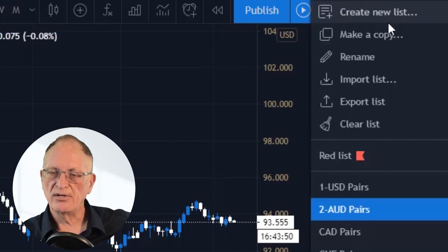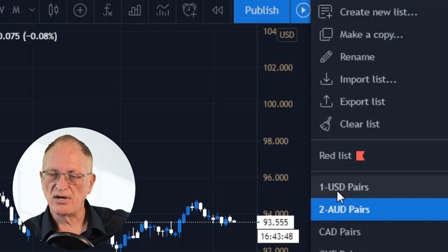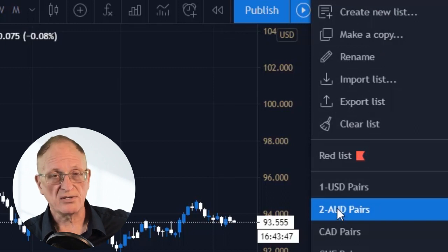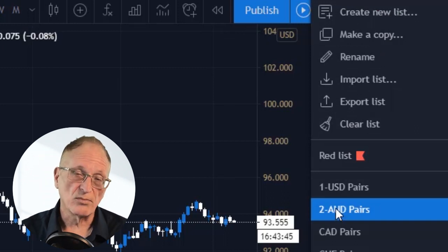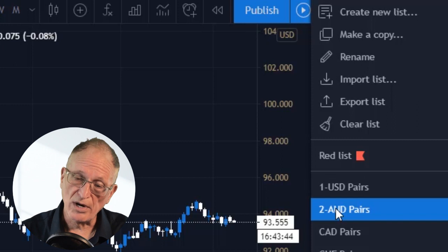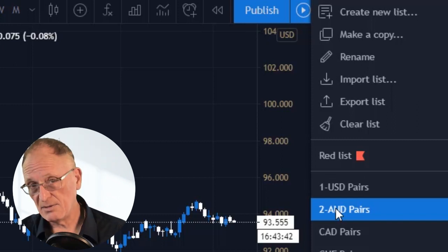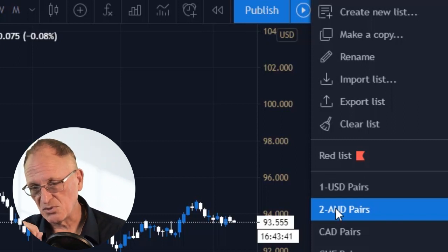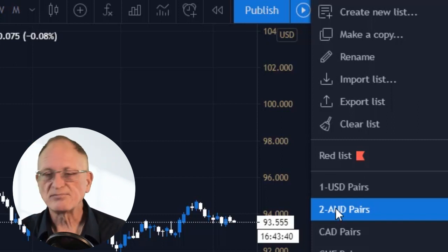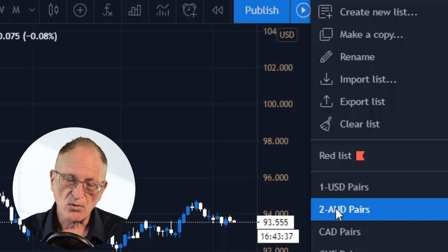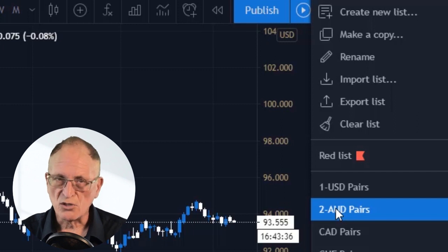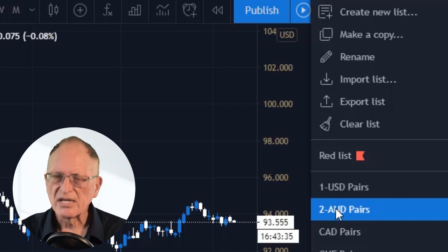Now when I click on the list selector, U.S. Dollar is first and Aussie Pairs is second. I can order them however I want by putting these numbers in there. That's just a little trick that can help you to organize your lists.